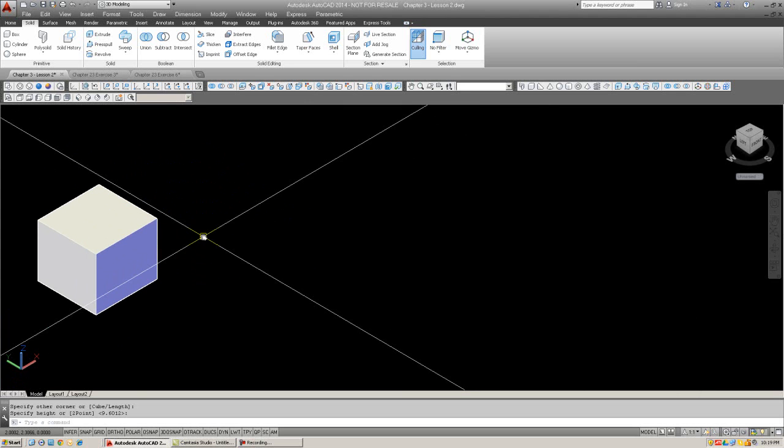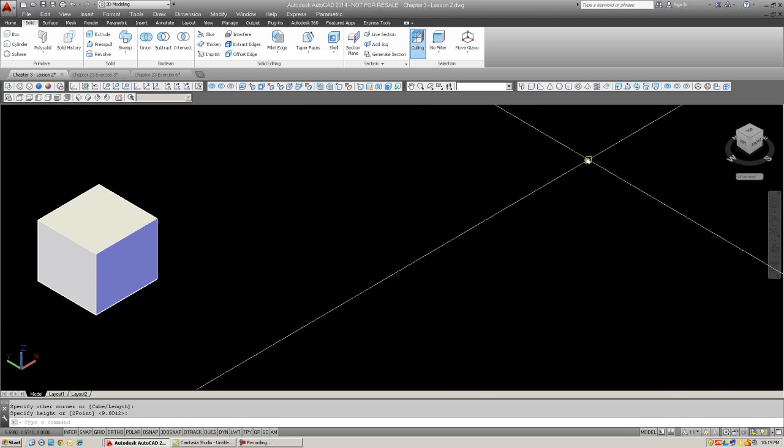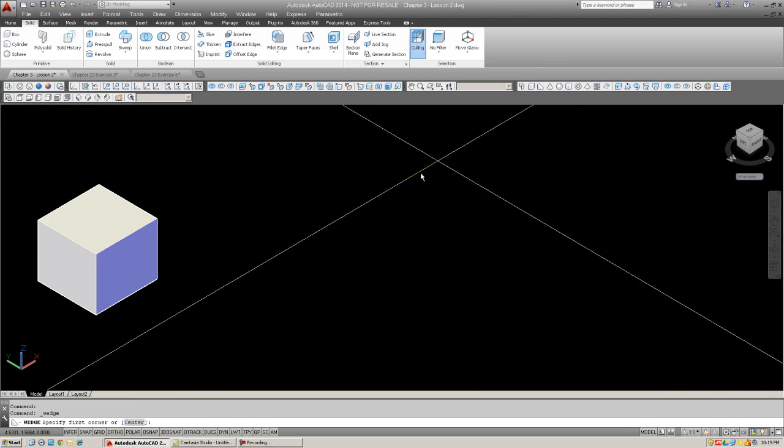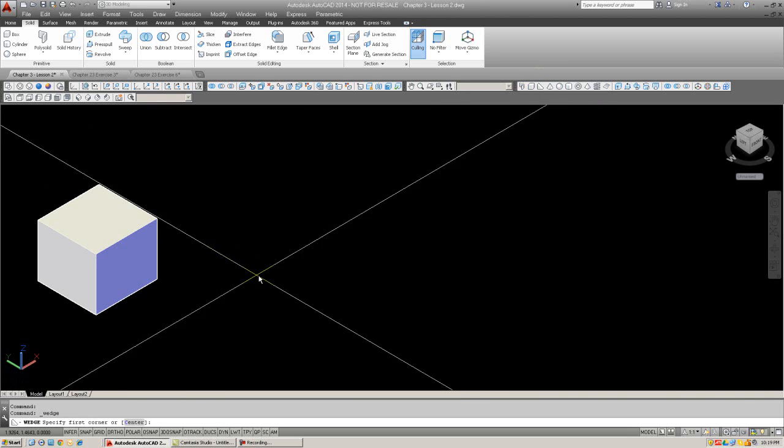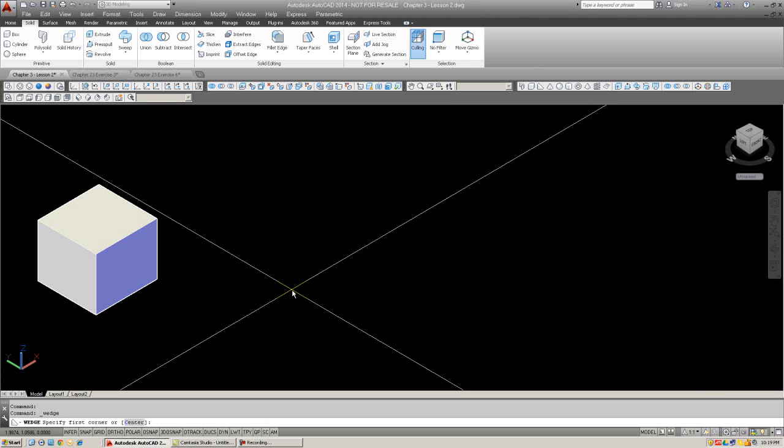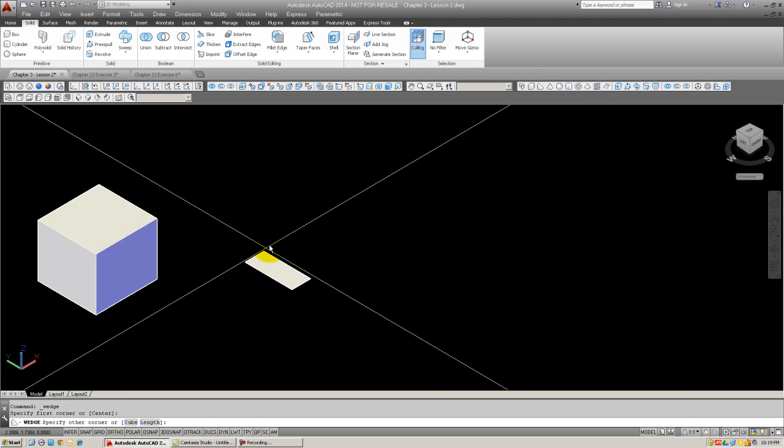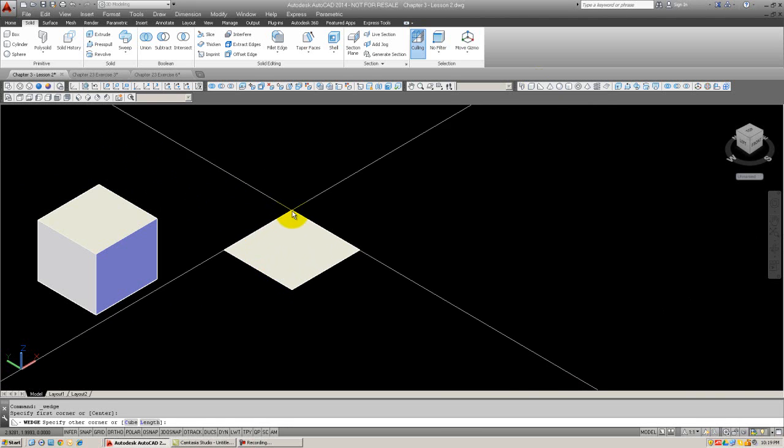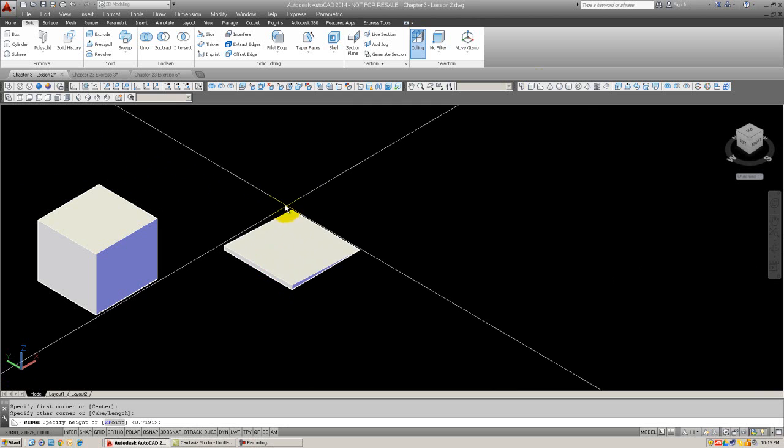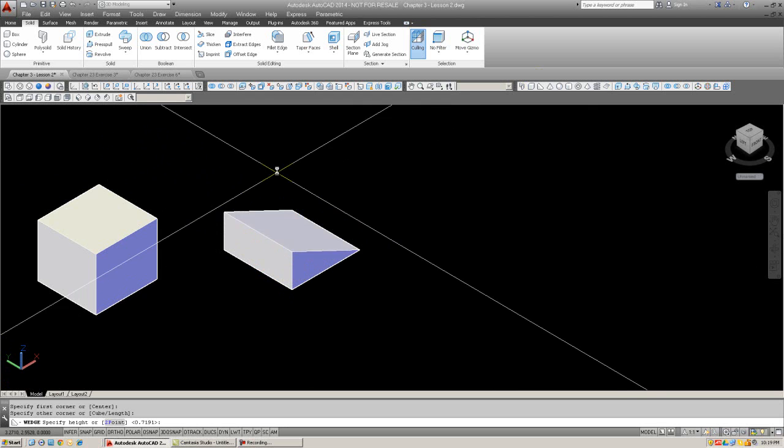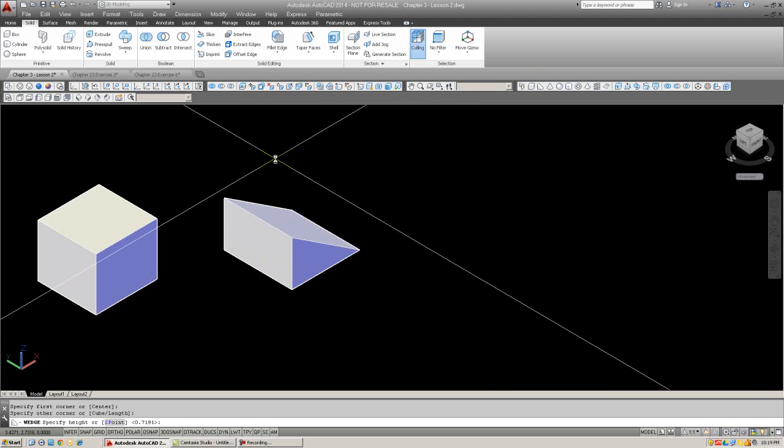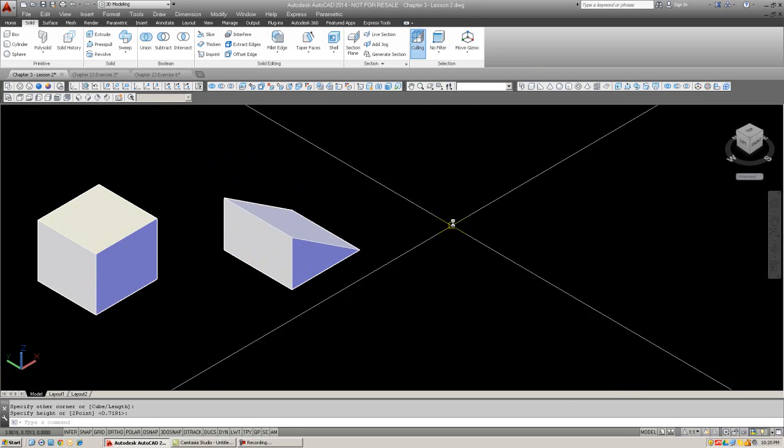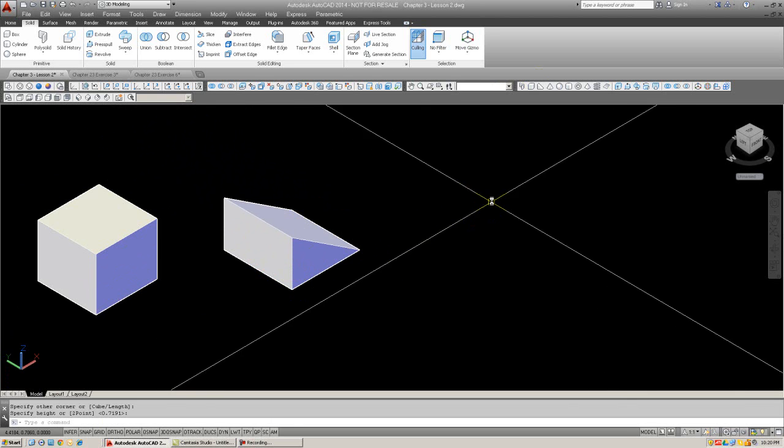If you want to pause for a moment and try that, meanwhile, I'll go on to the wedge and actually going to select it from the toolbar this time. And you're going to specify the first corner, the second corner, and then you're going to pull up the wedge into the wedge shape. Go ahead and give that a try.